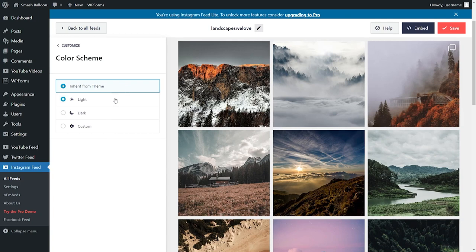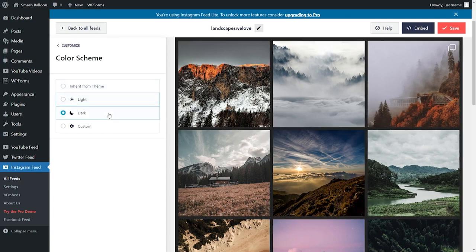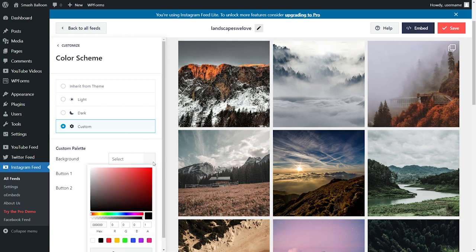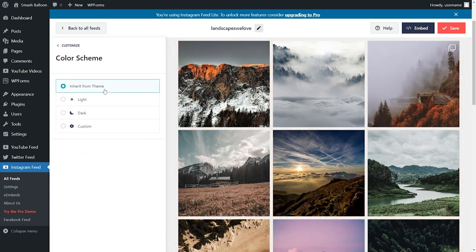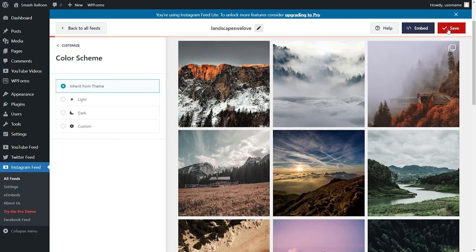But alternatively, you can change it to the light theme like this, or a dark theme, or even a custom theme where you can specify the exact colors you want for your Instagram feed like this. And remember, if you make any changes, go and click on save on the top right corner.